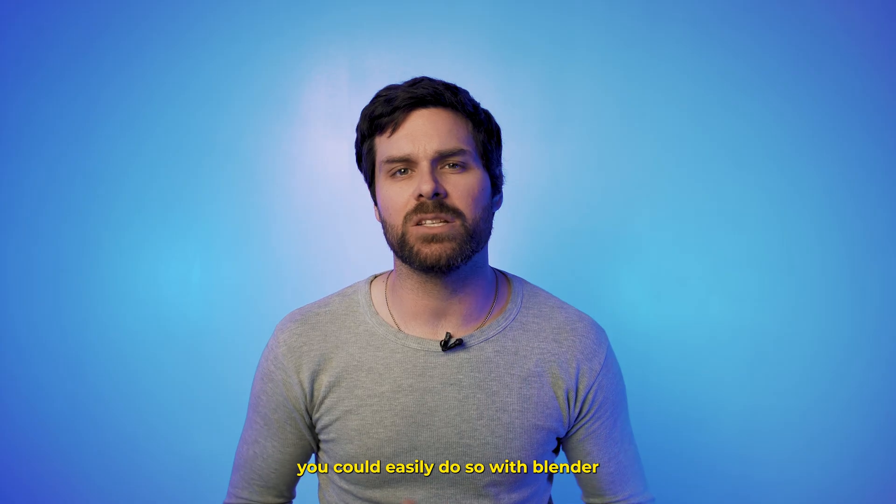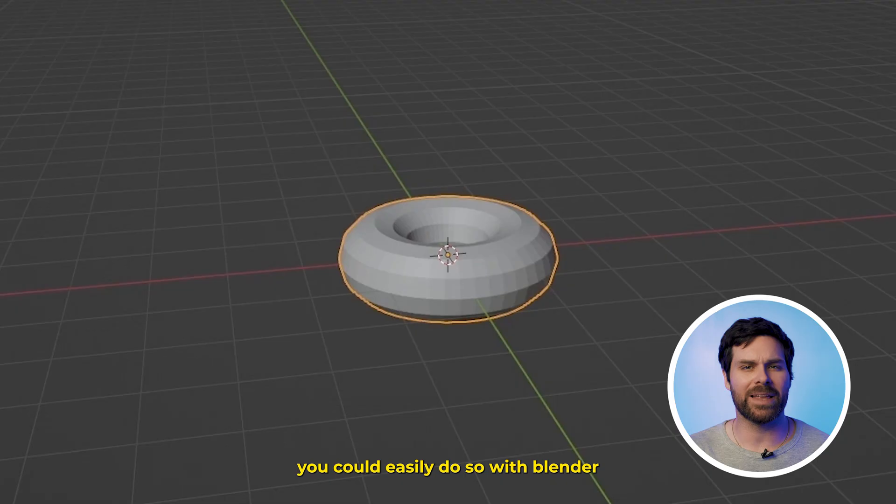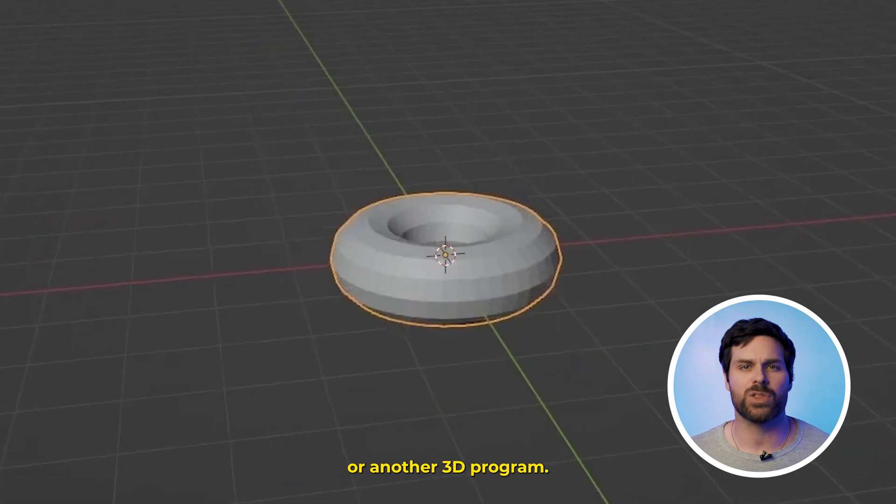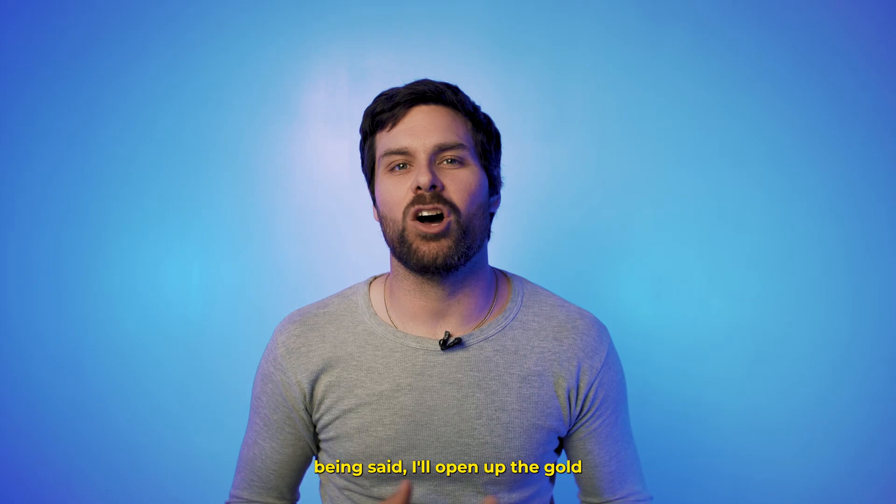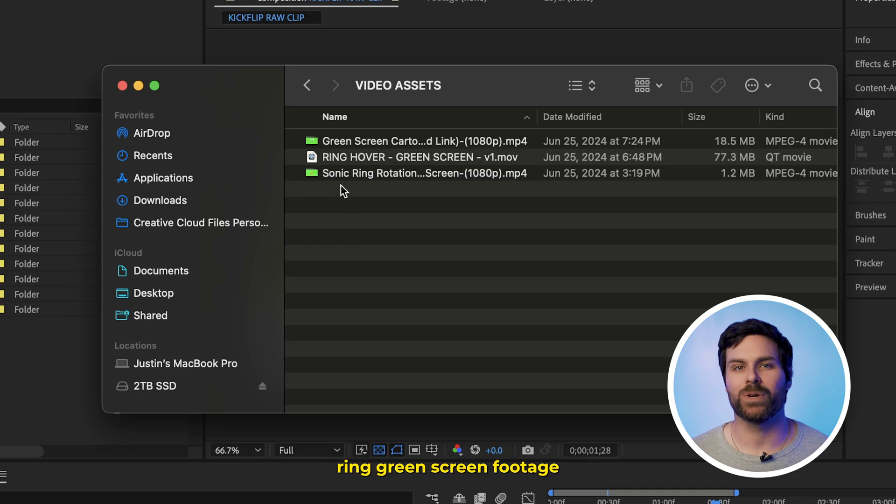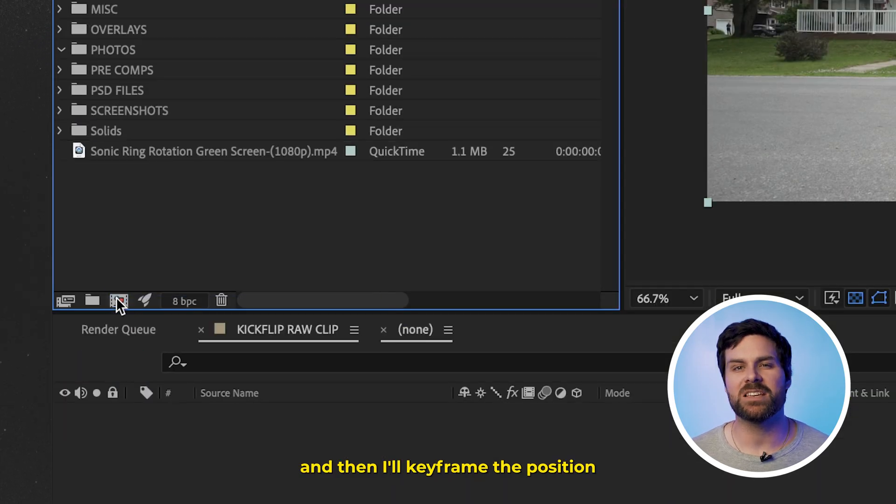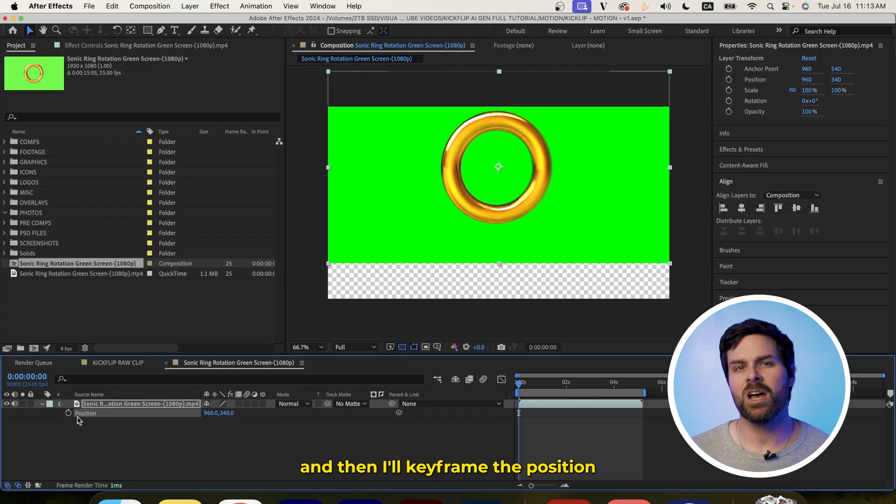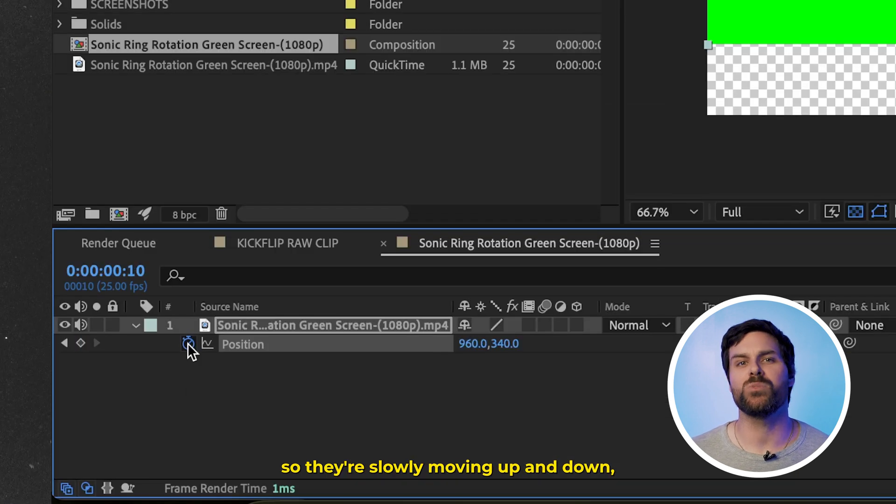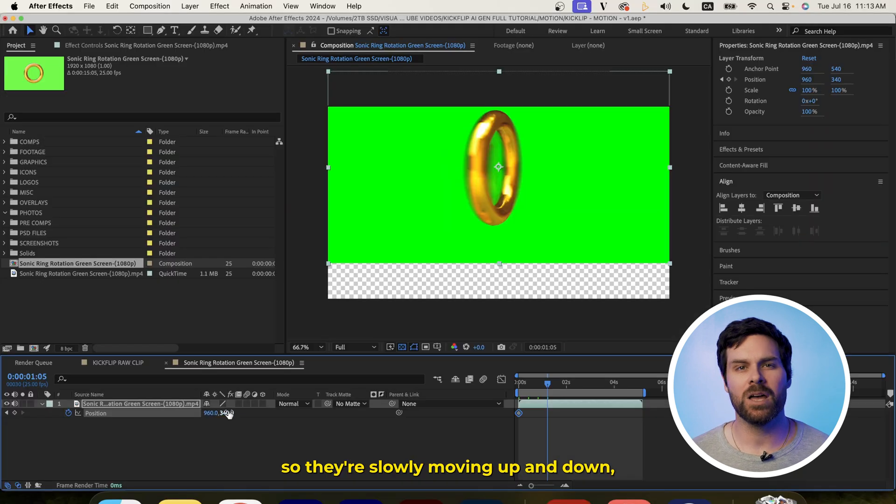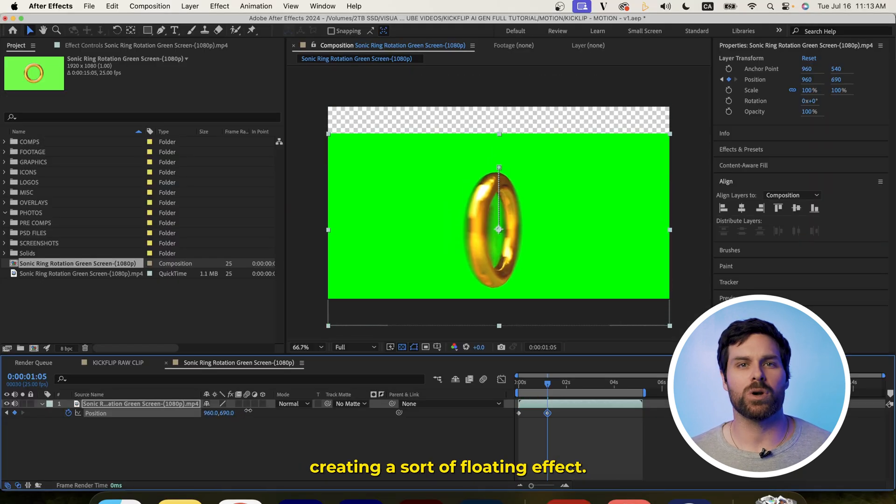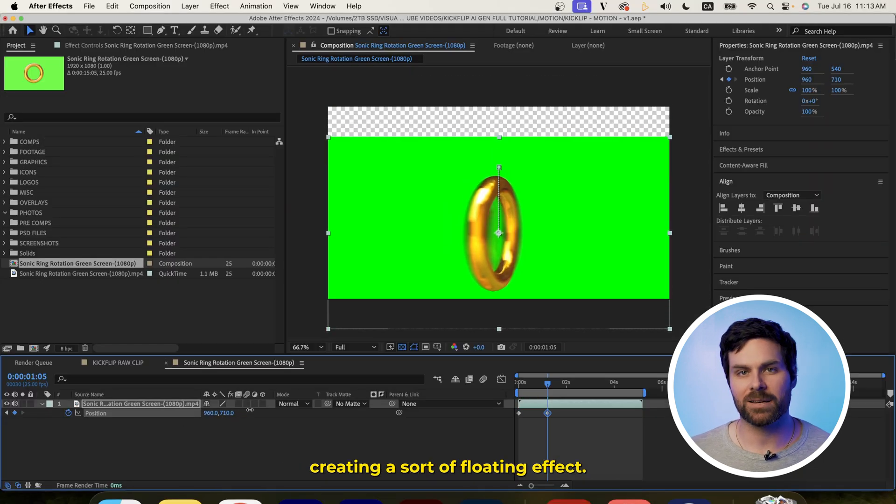But, with that being said, I'll open up the gold ring green screen footage in After Effects, and then I'll keyframe the position so they're slowly moving up and down, creating a sort of floating effect.